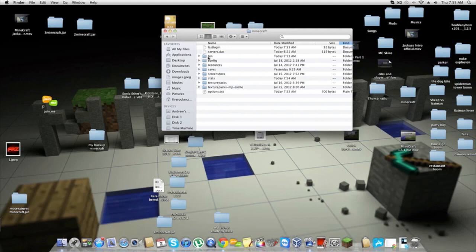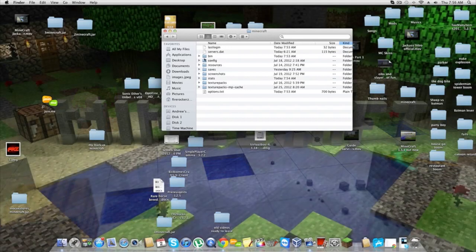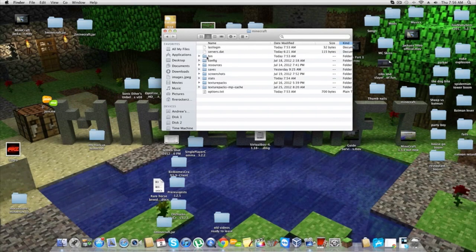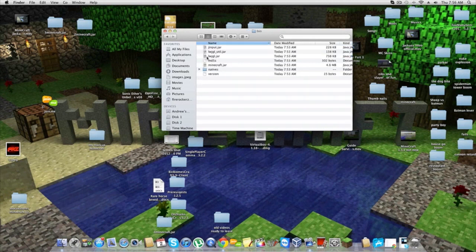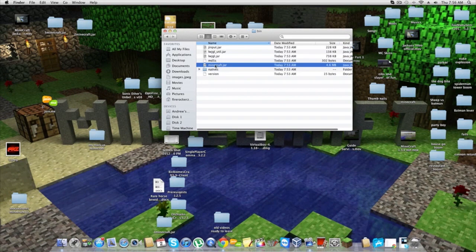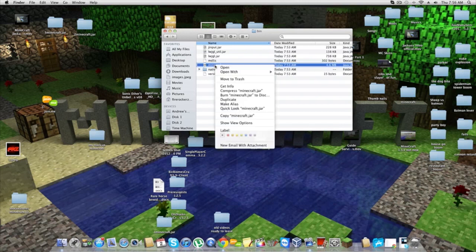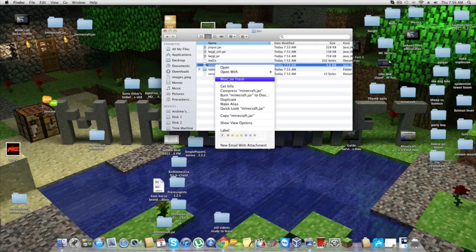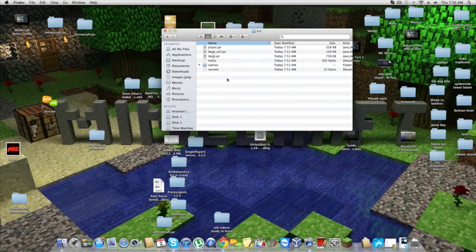Whether you're on Mac or PC, you're going to go to your bin folder. Double-click that, and once you're in there, you're going to see your Minecraft.jar. You can just move it to trash or recycling—just delete it.